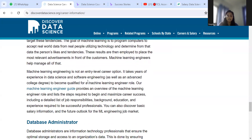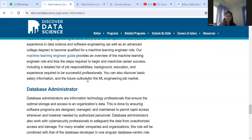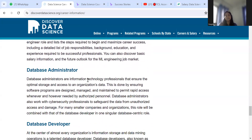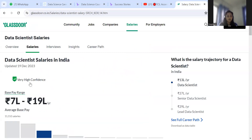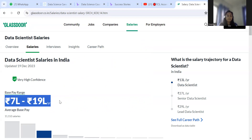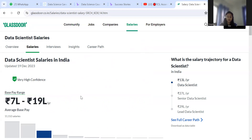Six lakhs per annum is the very minimum starting package. On Glassdoor, you can see 7 lakhs to 19 lakhs per annum as the base range. But there are people who have got 25 lakhs and 35 lakhs per annum. So you now have a basic idea about data science and its different domains.